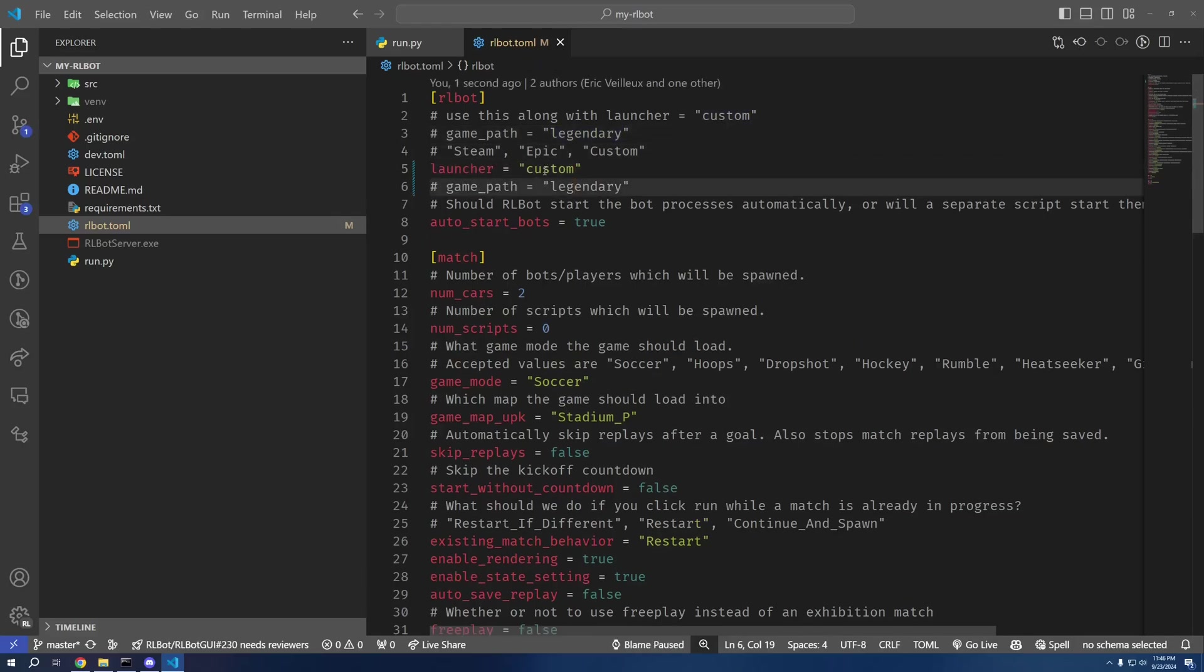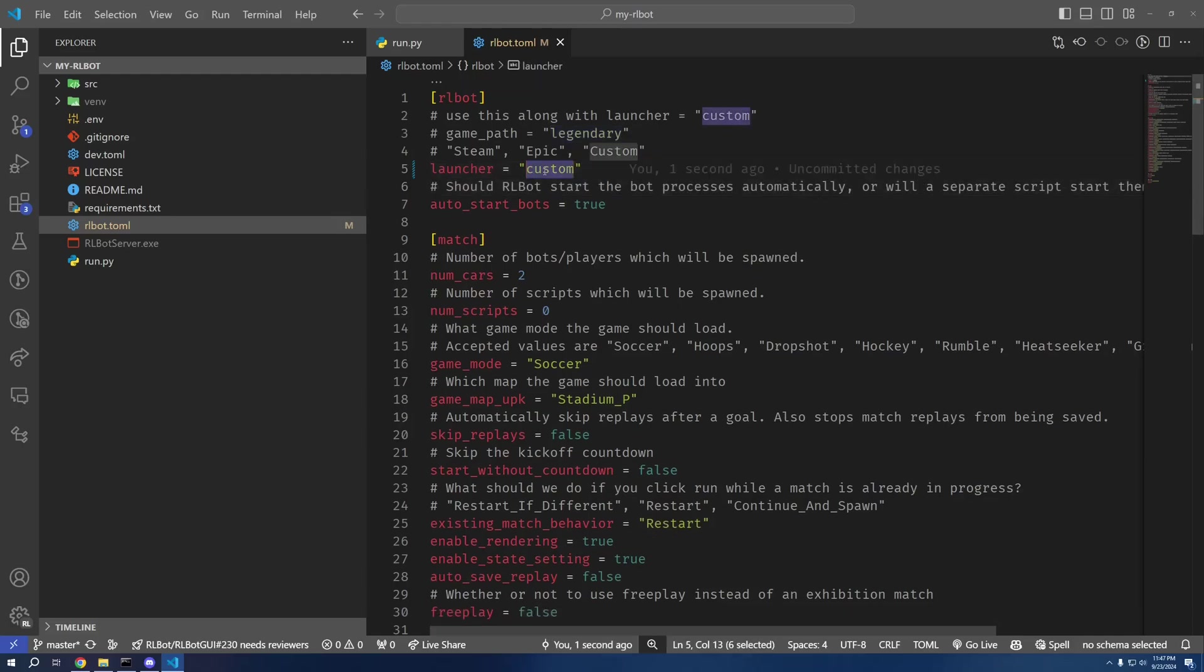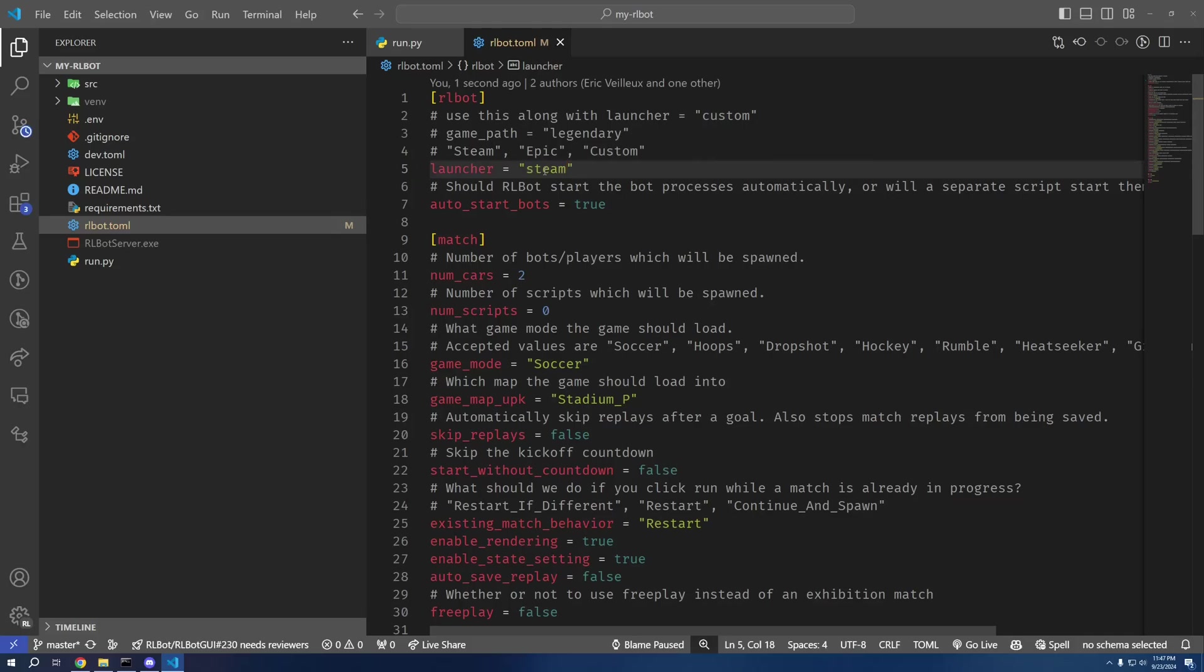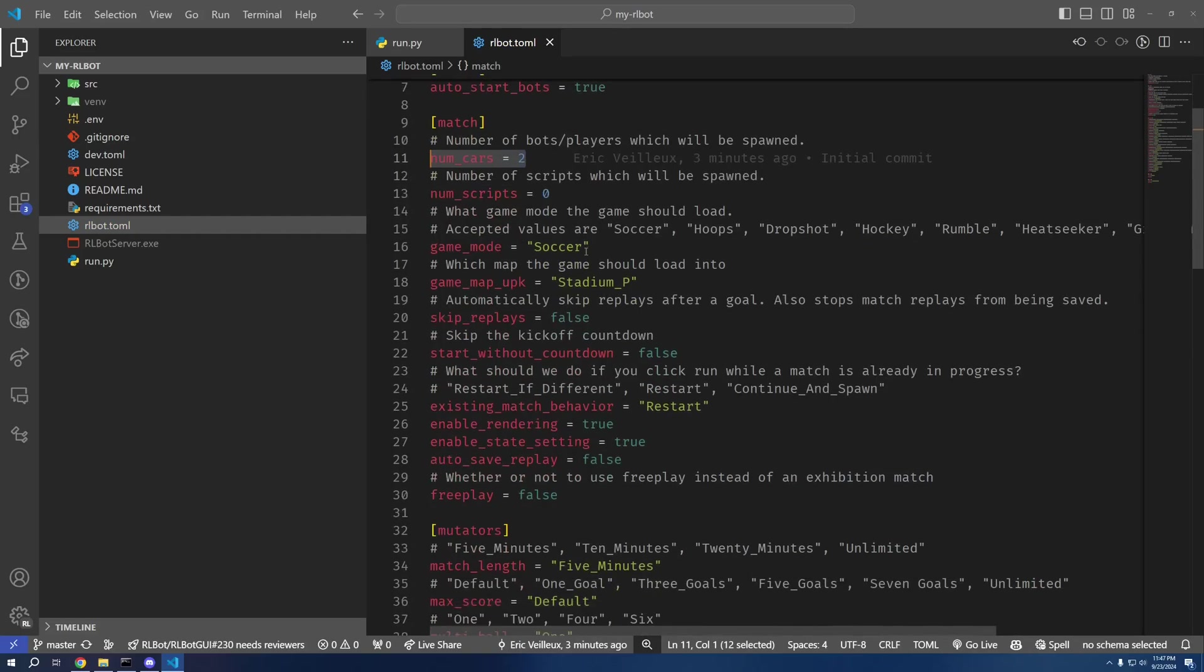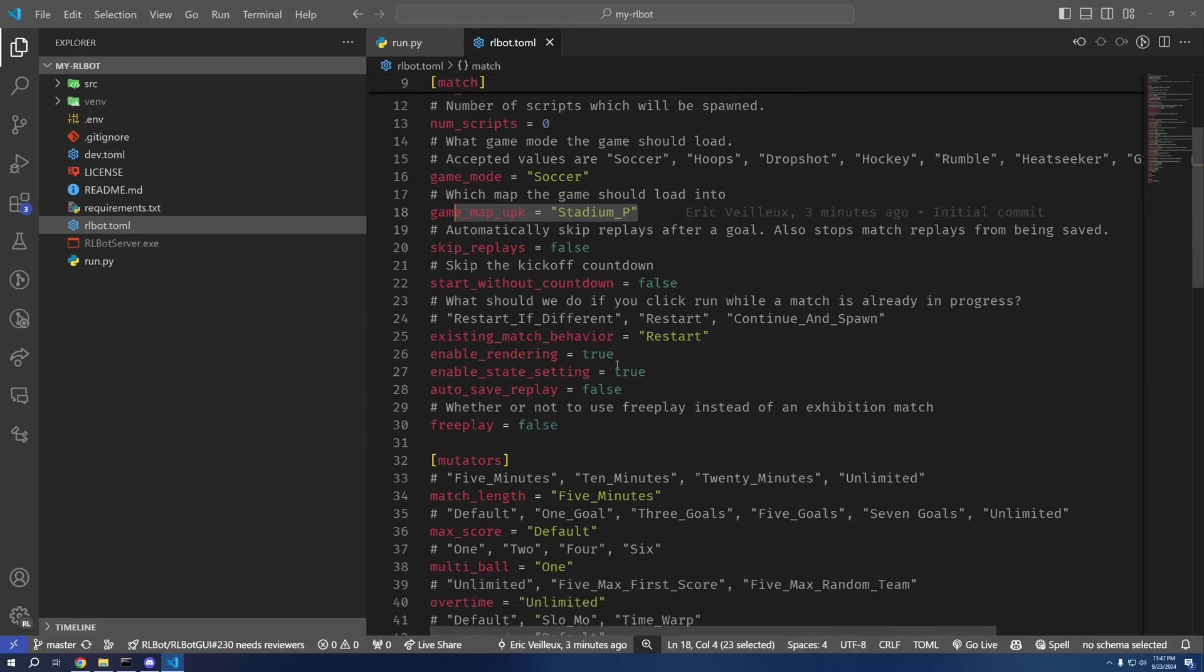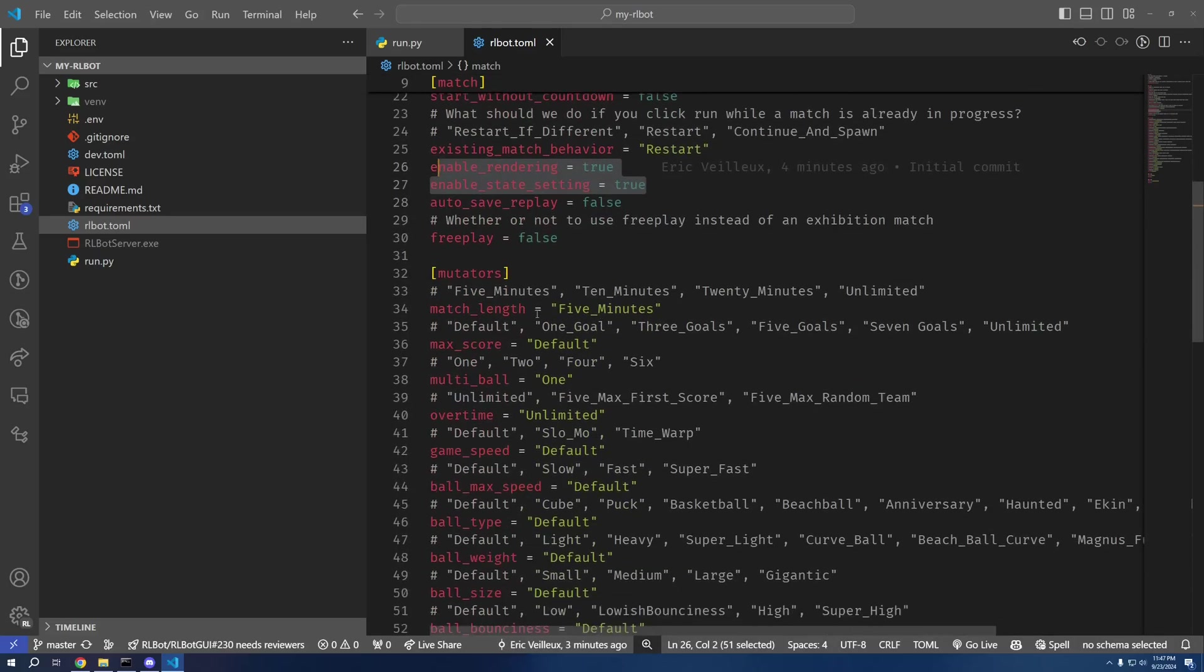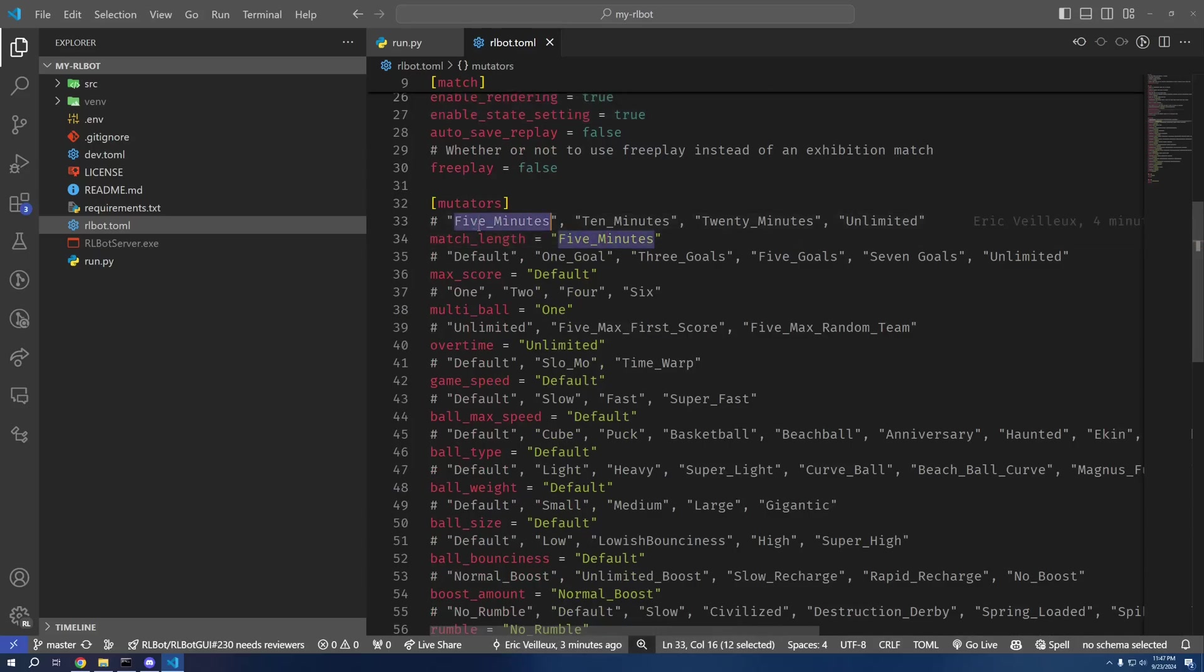With game_path legendary. Legendary is currently the only way to use Rocket League with Epic Game Store on Linux. But if you're on Windows, Steam or Epic either will work just fine. Then as you can see here, we're going to start a game with two cars, a normal soccer map on DFH Stadium, enable rendering and state setting. This is all the mutators along with all the possible mutator options.